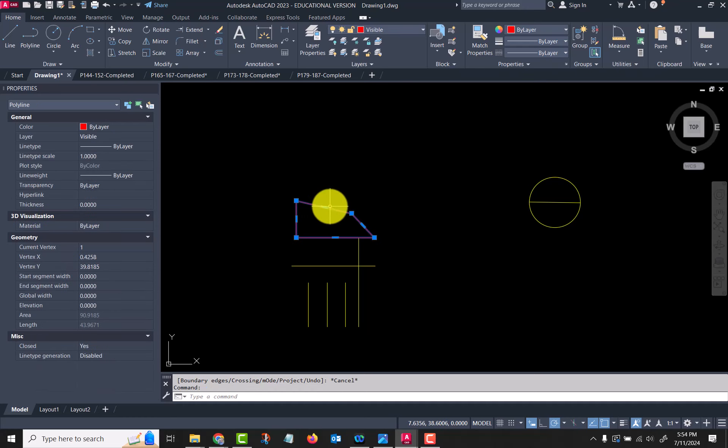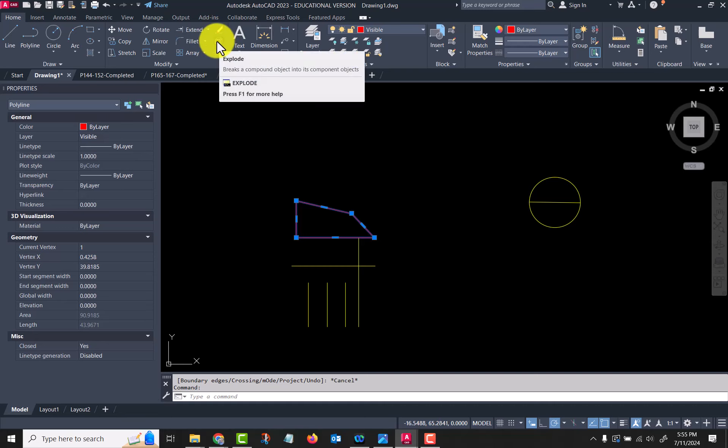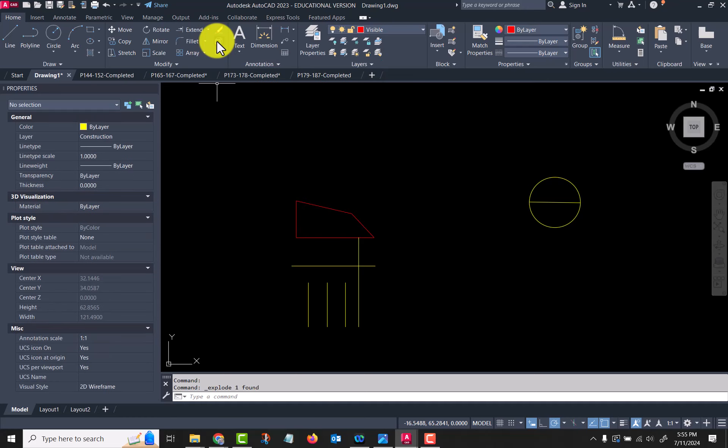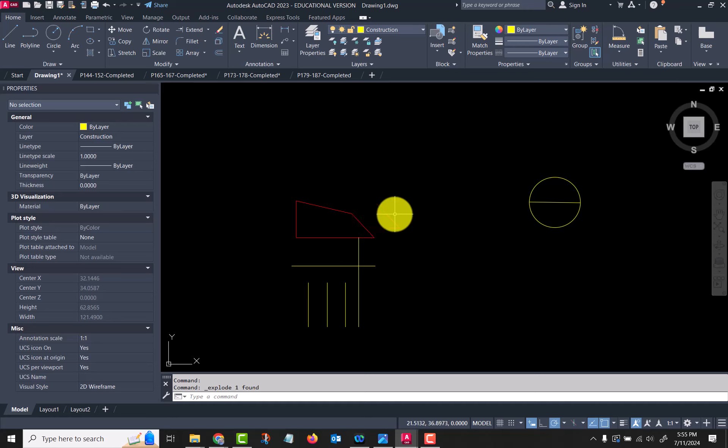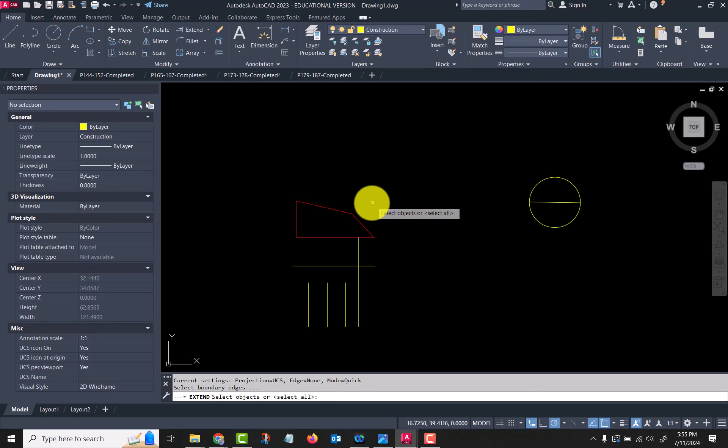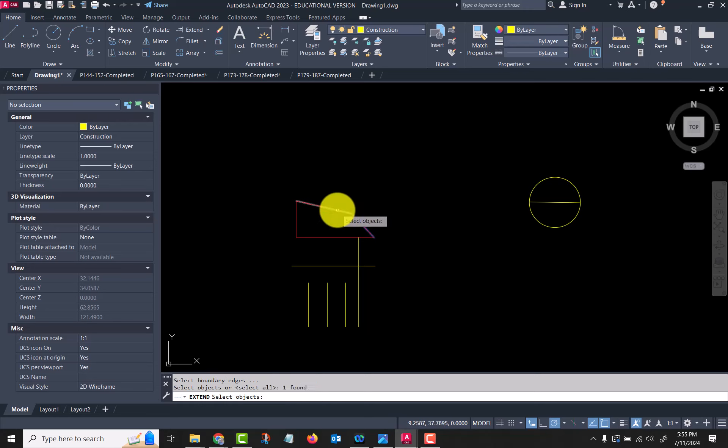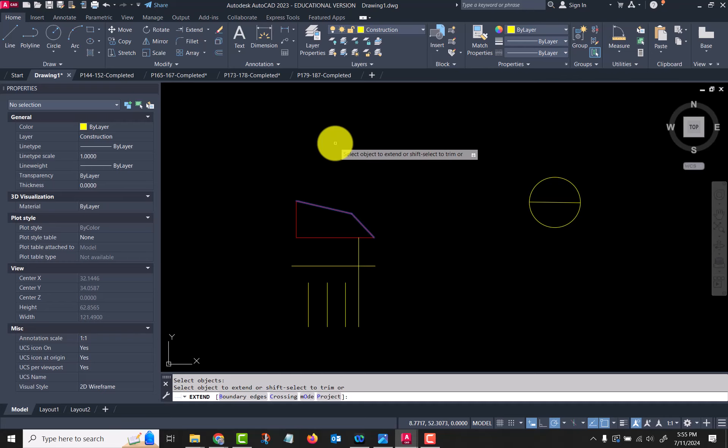Since this was a polyline, let's explode it. Everybody likes explosions, right? So we come up here, this little icon right here, explode, and now it converted all those into regular lines. So let's go back to extend now and choose a boundary, and I'm going to choose both of those and then right-click my mouse.